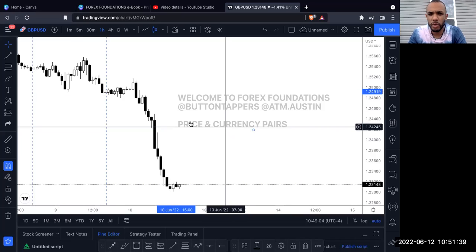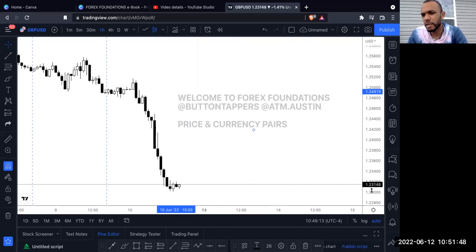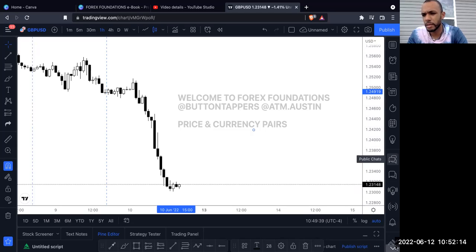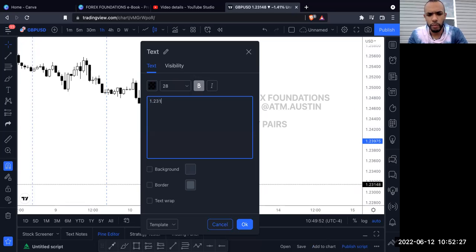Welcome to the Forex Foundations section on price and currency pairs. Price is the number on the right-hand side of the screen. Currently looking at GBP/USD in the top left corner, this tells us how many US dollars are in every Great British Pound. At current price, there's 1.23148 US dollars in every Great British Pound.